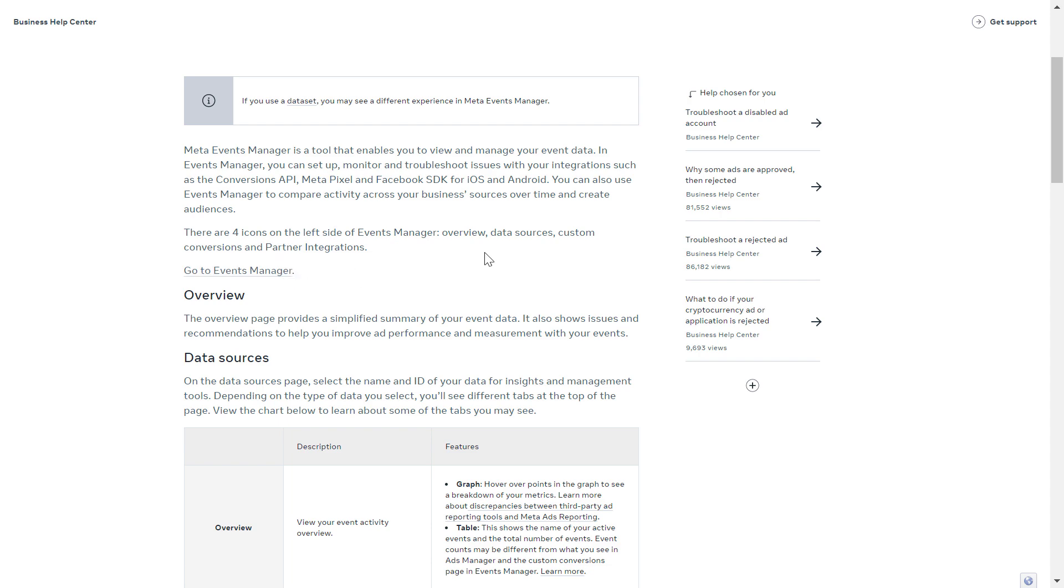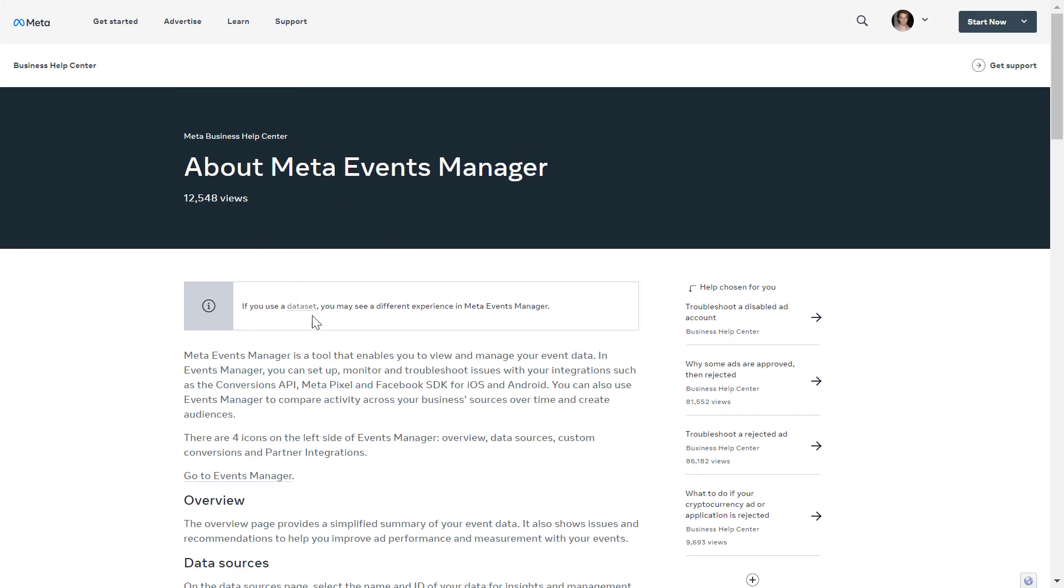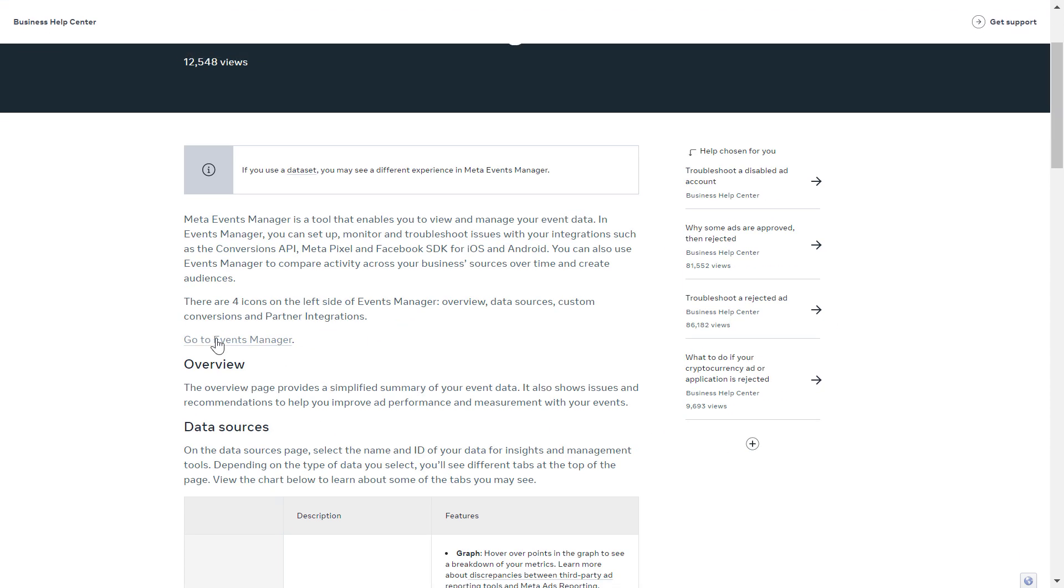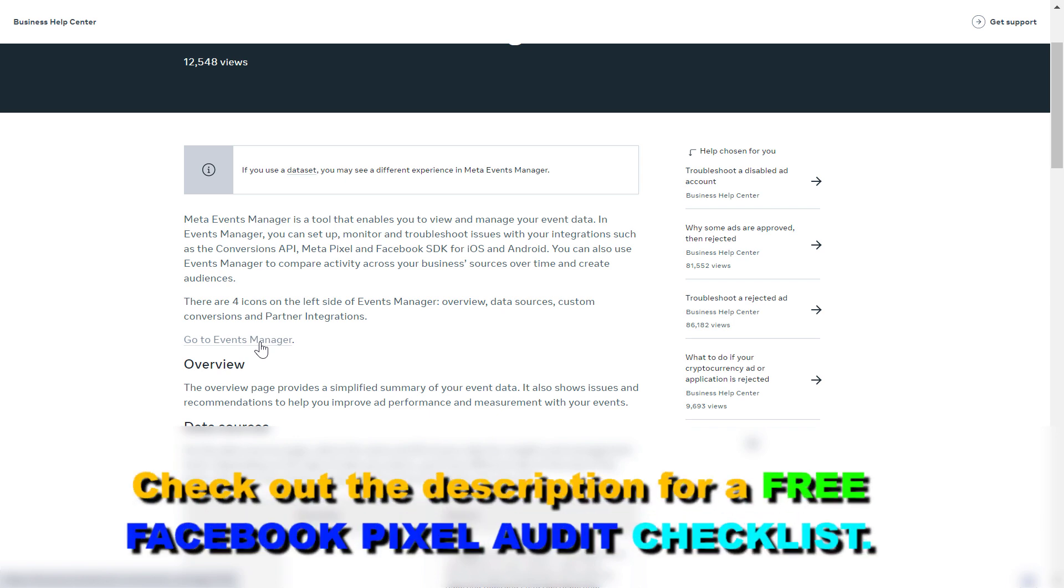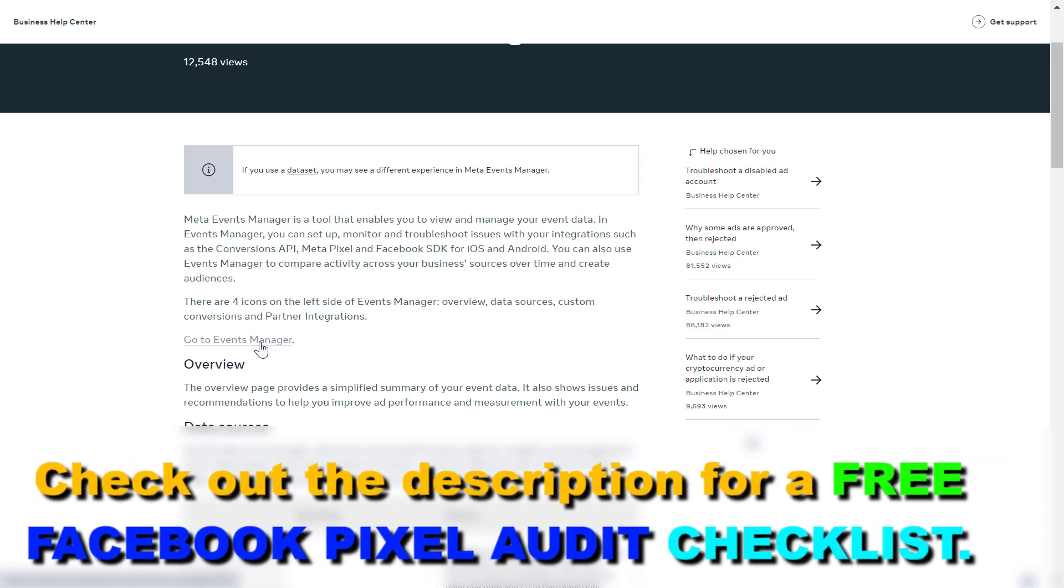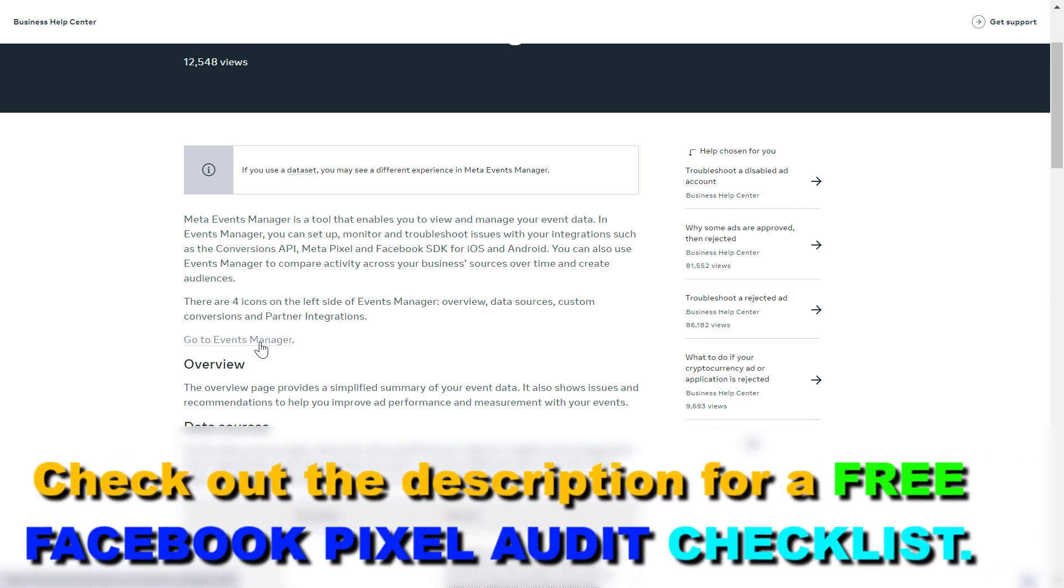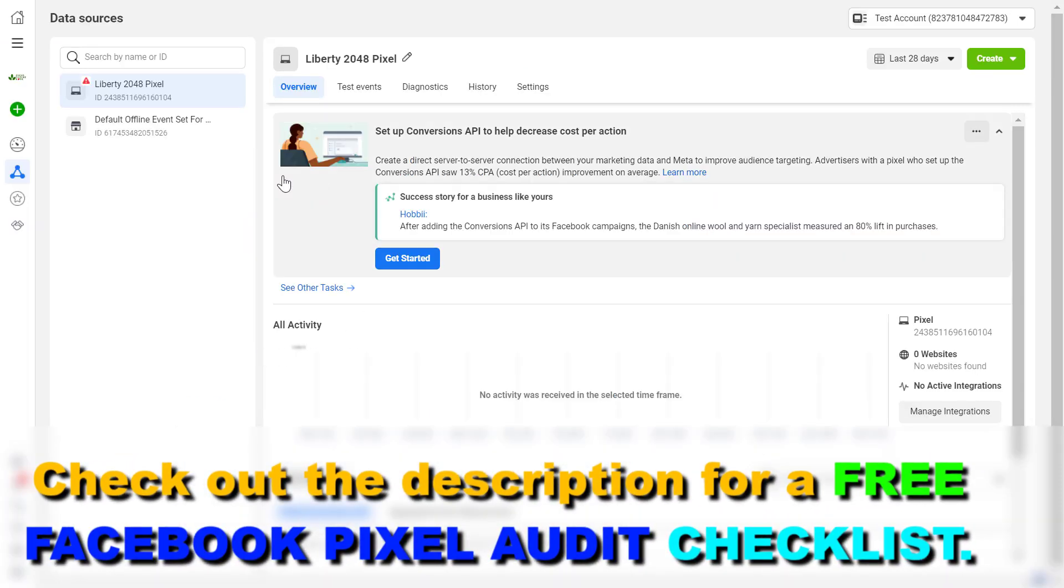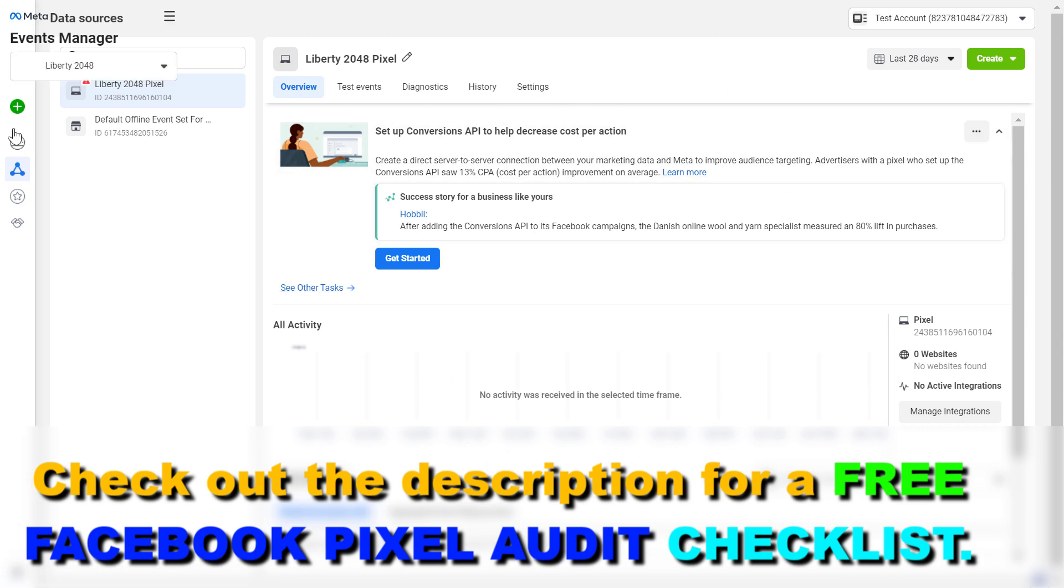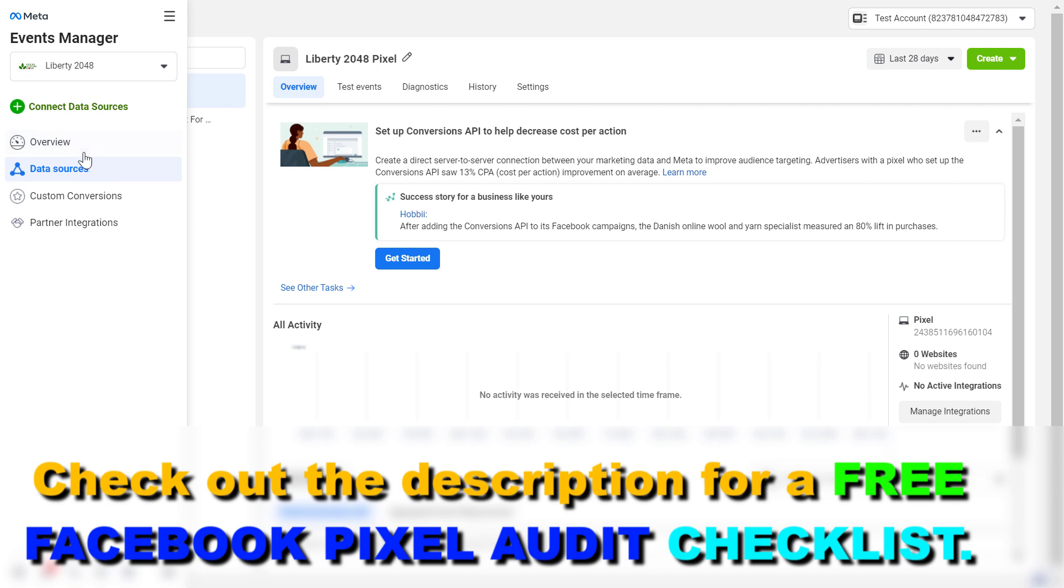Then you will arrive at this Facebook Events Manager help article and you can also see a link here, which you can see now on the bottom left. You can either click here or save this link business.facebook.com/events_manager/list and this link will also open up the Events Manager as you can see here.